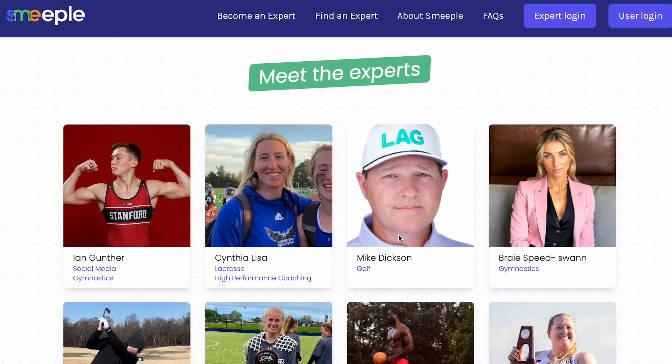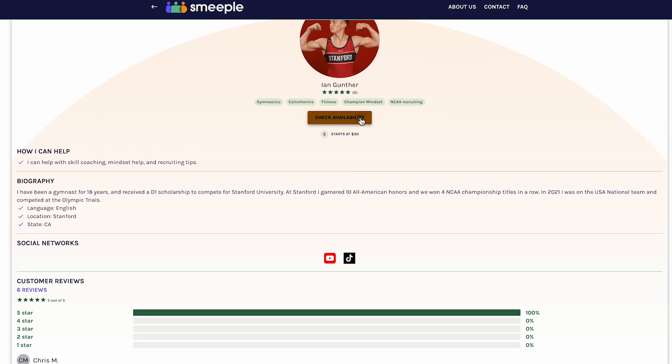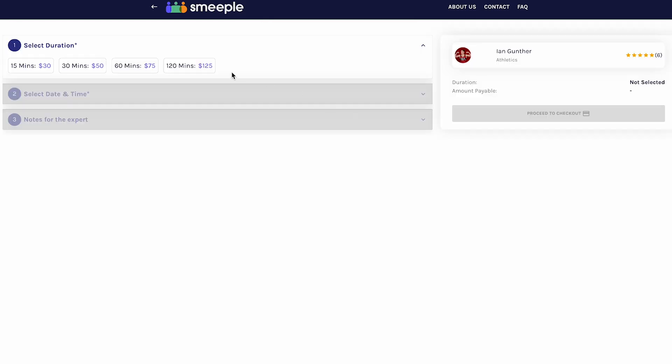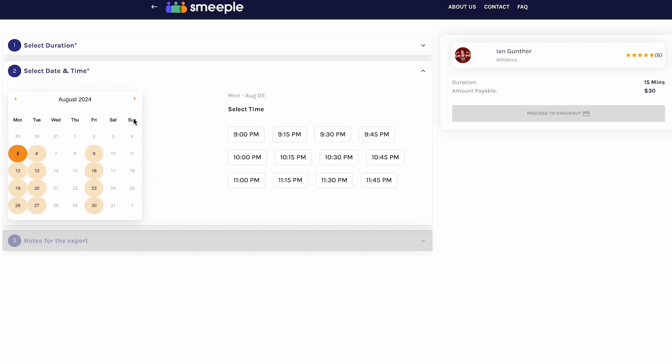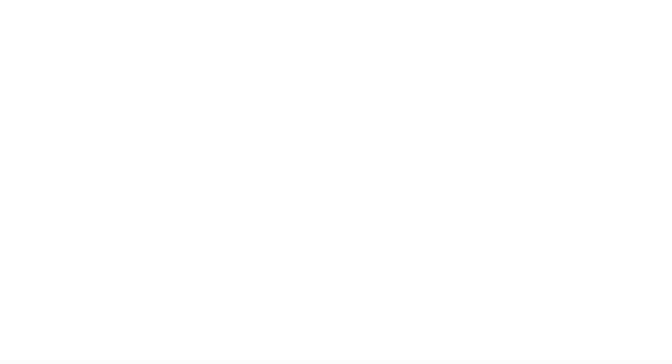It should also be noted that you can be booked straight from our website. There's no need for users to download the app when trying to book you. This makes sharing your expertise seamless as it can be done in both mobile and desktop, which is actually shown here.